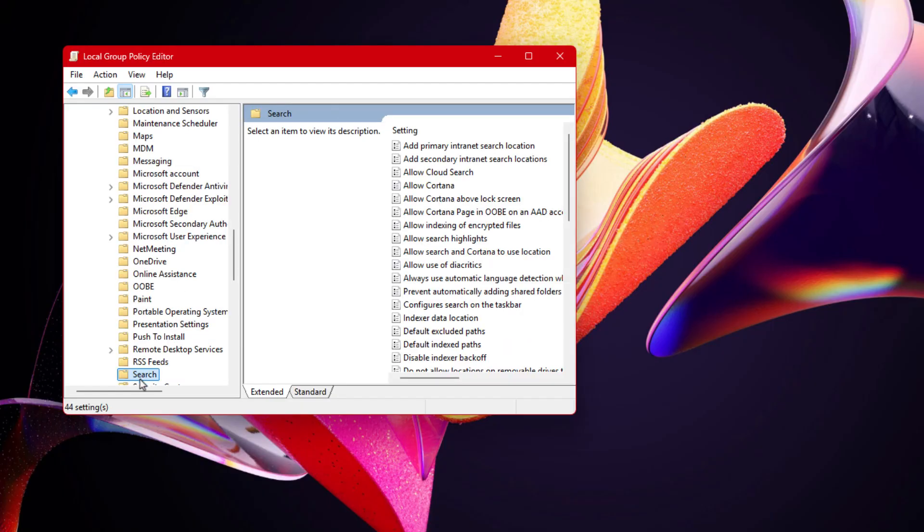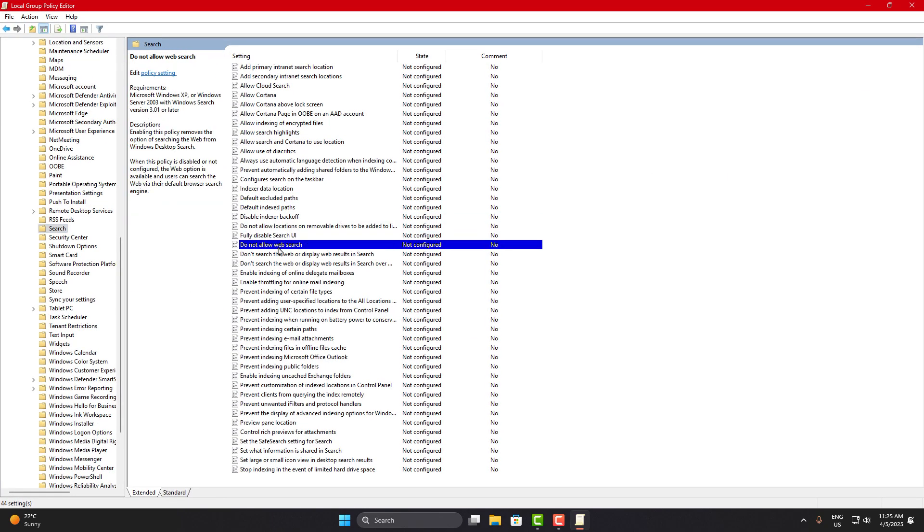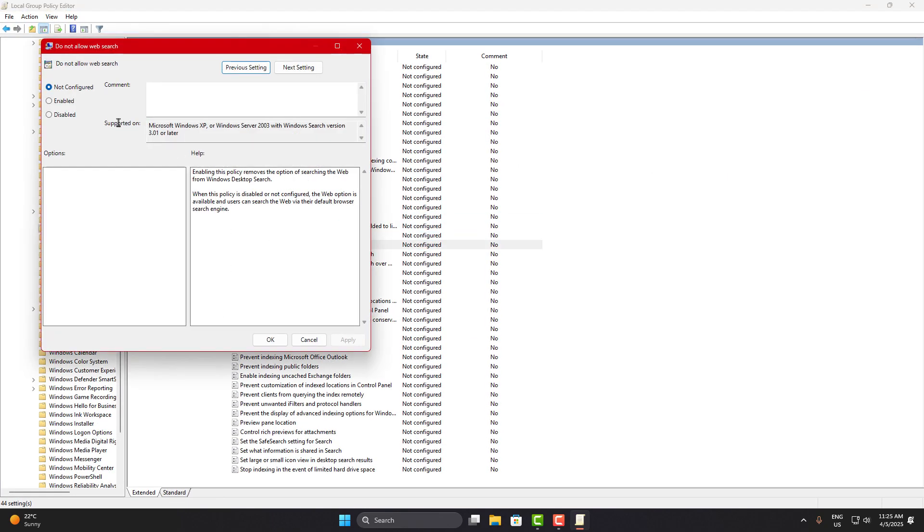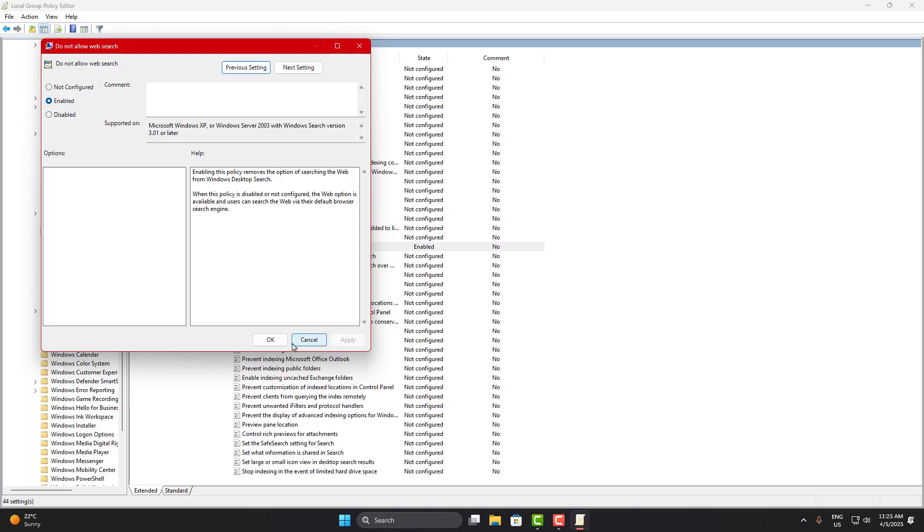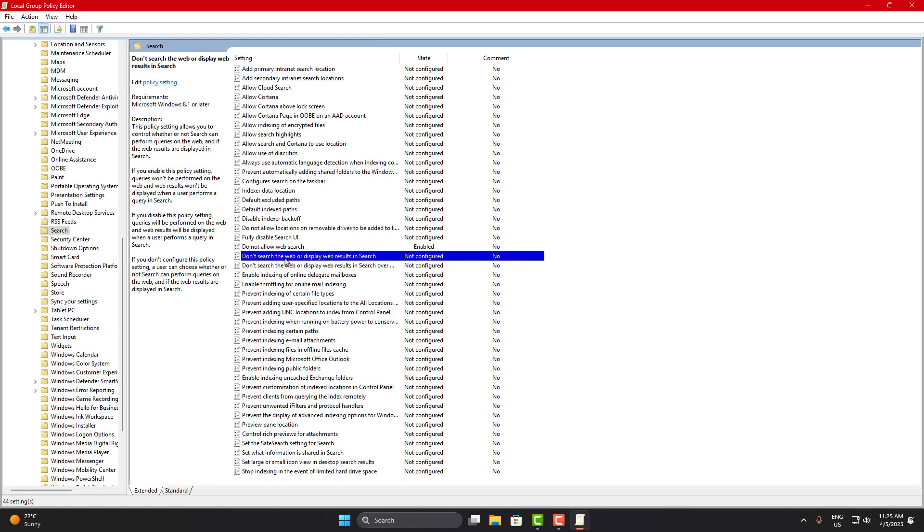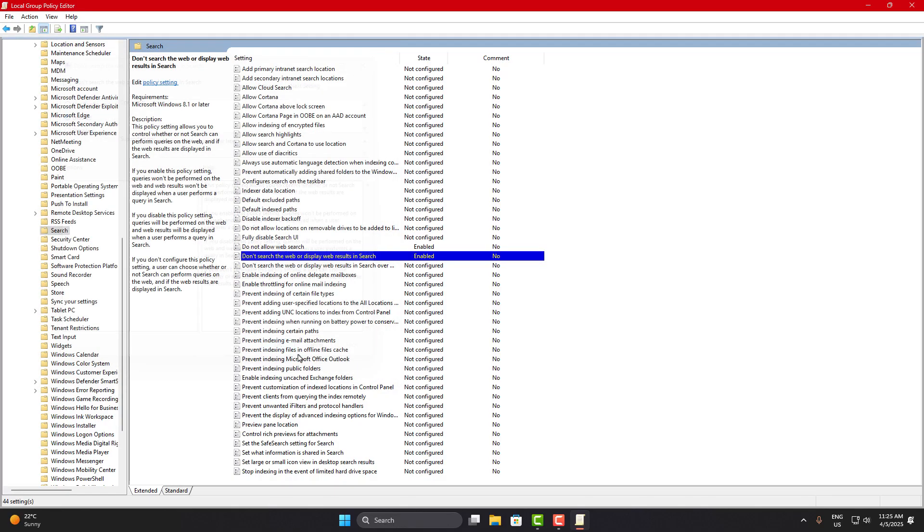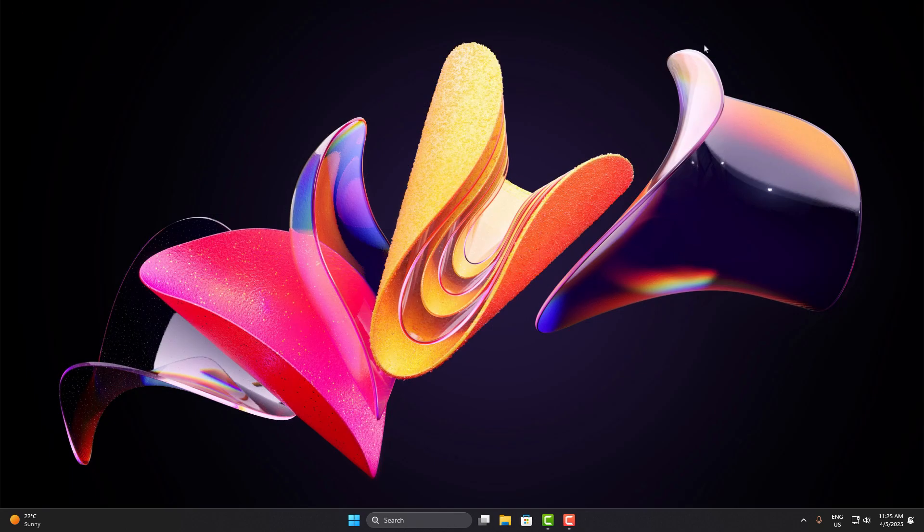Here you'll find a setting called Do Not Allow Web Search, double click on it, choose Enabled, and hit Apply. Right below that, you'll also see Don't Search the Web or Display Web Results in Search, open it, set to Enabled, then Apply and OK again. Doing this tells Windows to stop mixing your local search with web search results, which not only fixes the stuck loading issue, but also makes your search results snappier and more relevant.